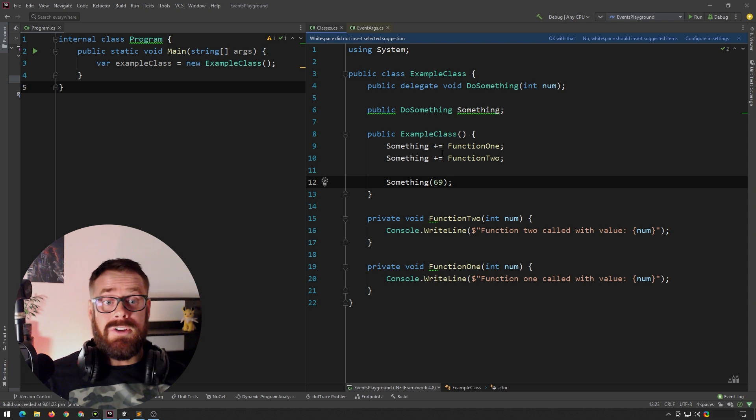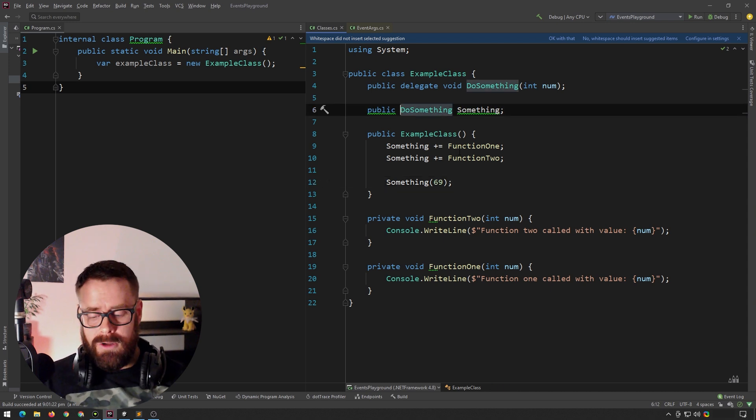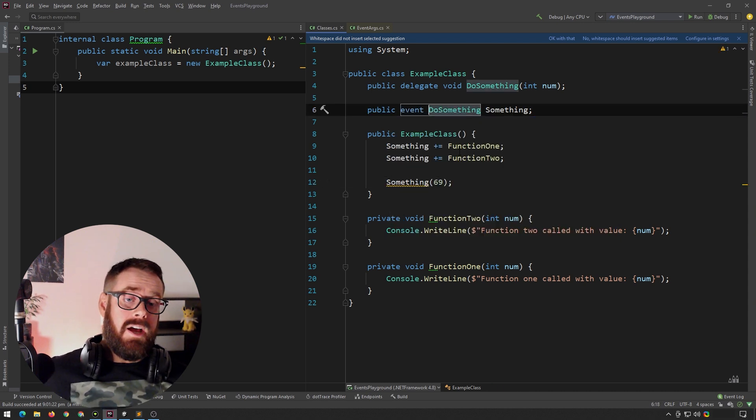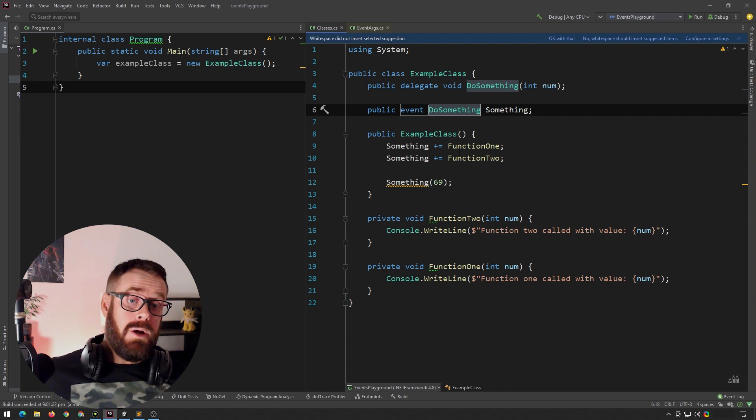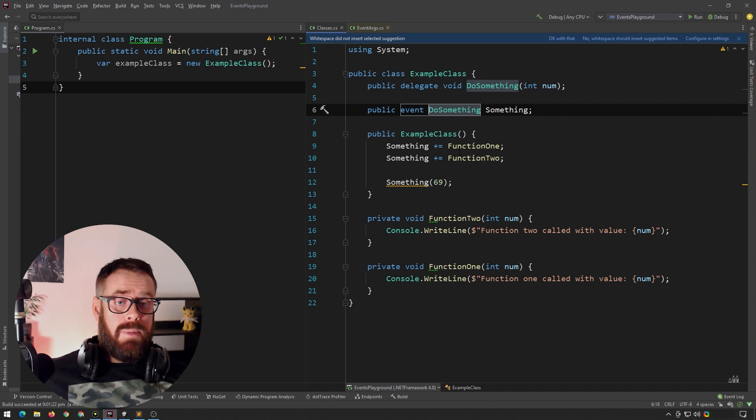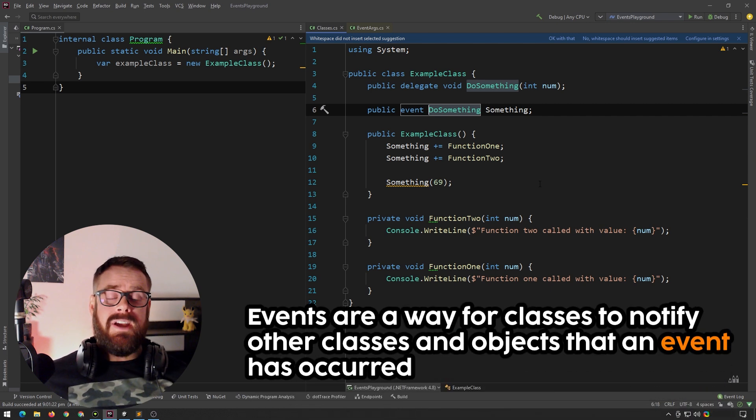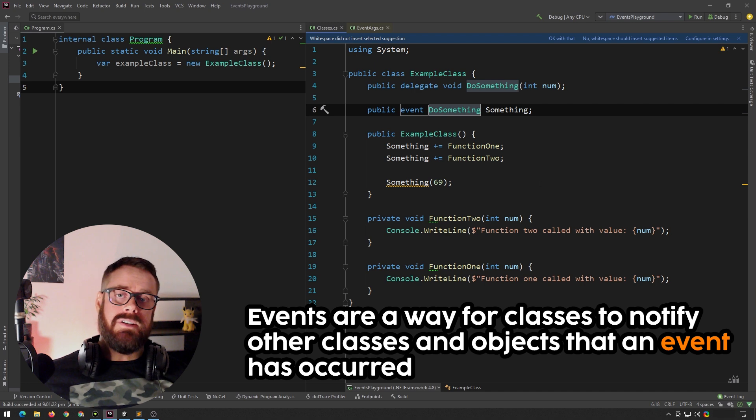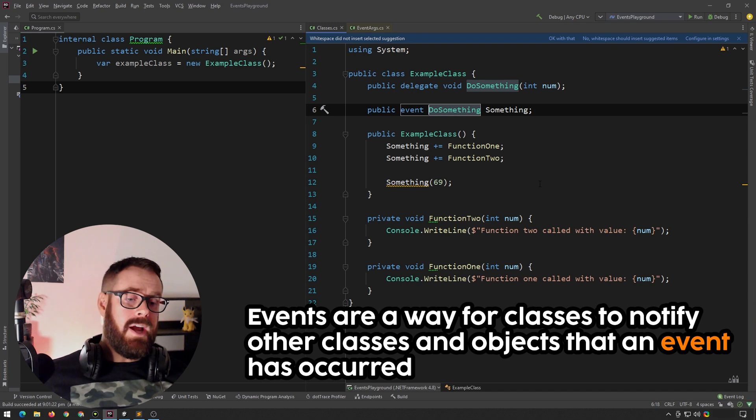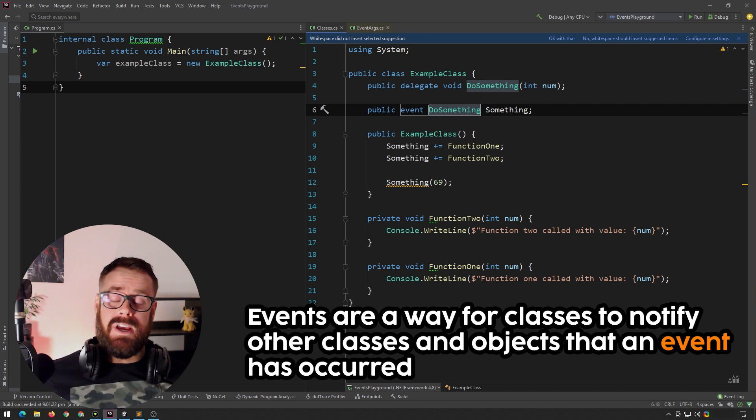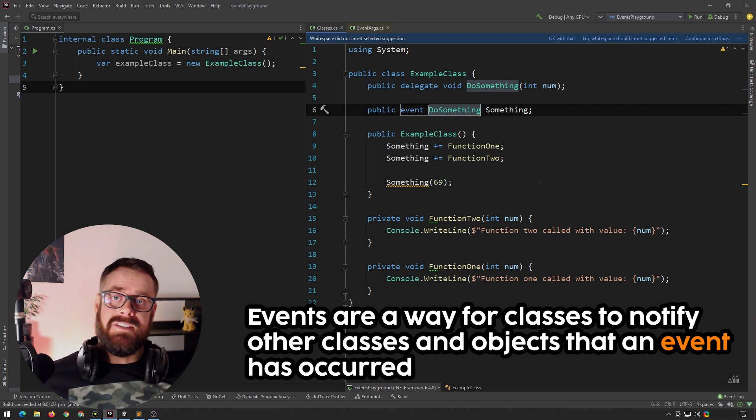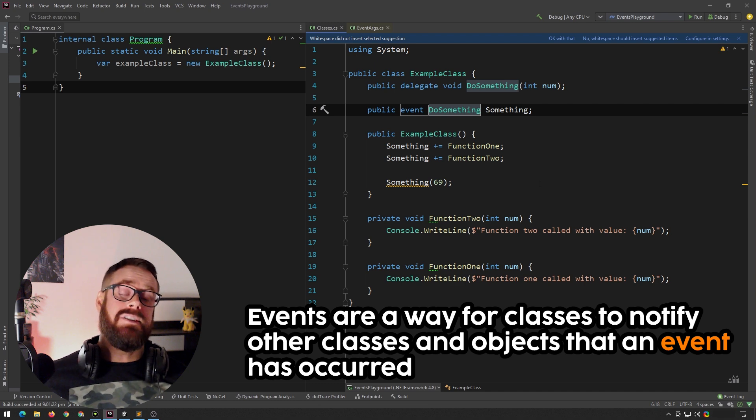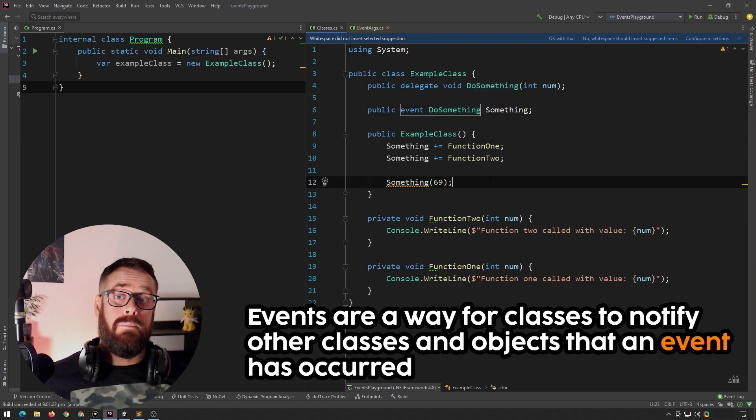Although technically we can't call it an event unless we use the event keyword here. I'll go over what the event keyword is in a moment, but events are just a way for classes to notify other classes and objects that something has happened or more specifically an event has occurred.